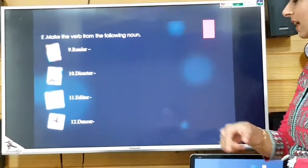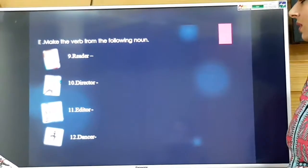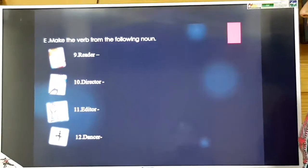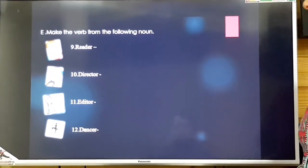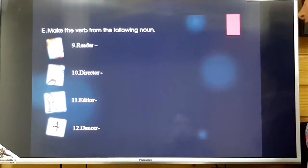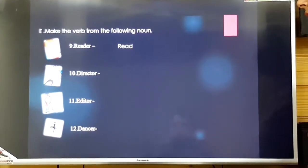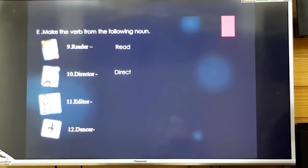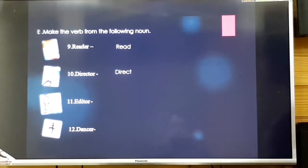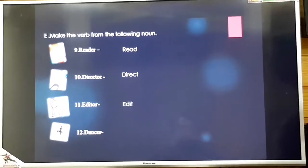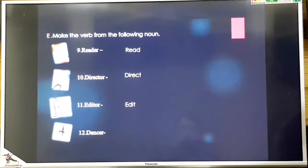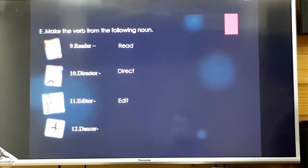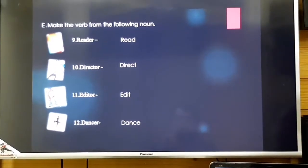More words: from 'reader' you get 'read,' from 'director' you get 'direct,' from 'editor' you get 'edit,' and from 'dancer' you get 'dance.' With this our exercise is completed.